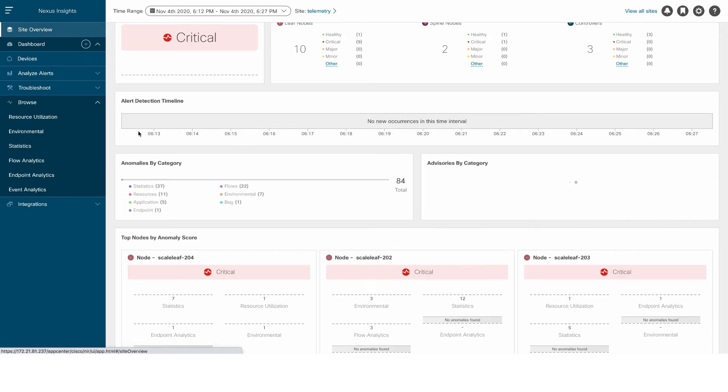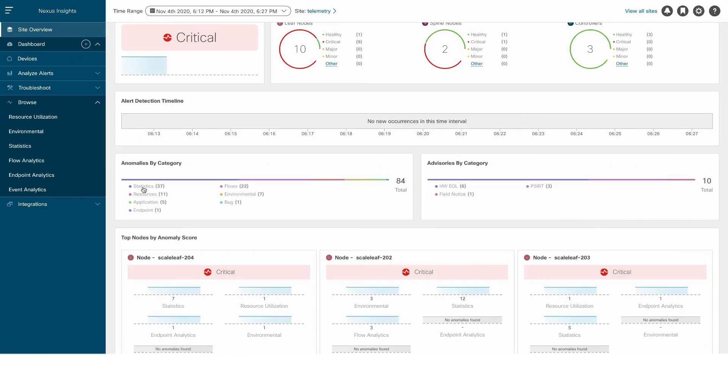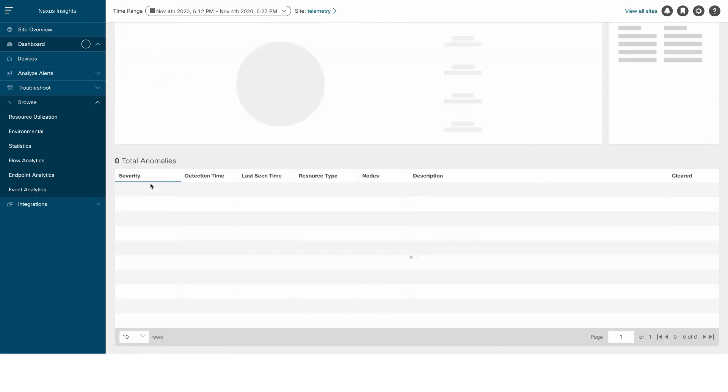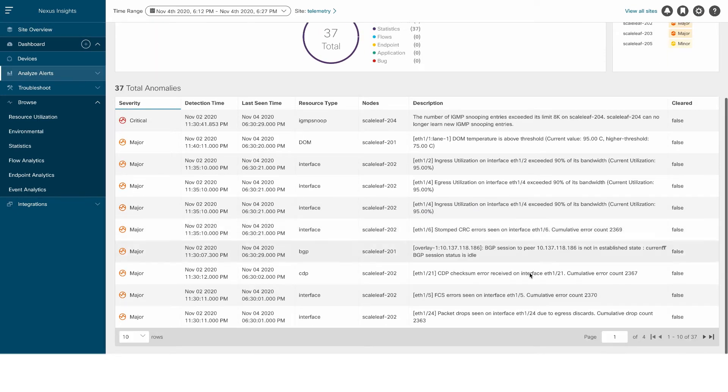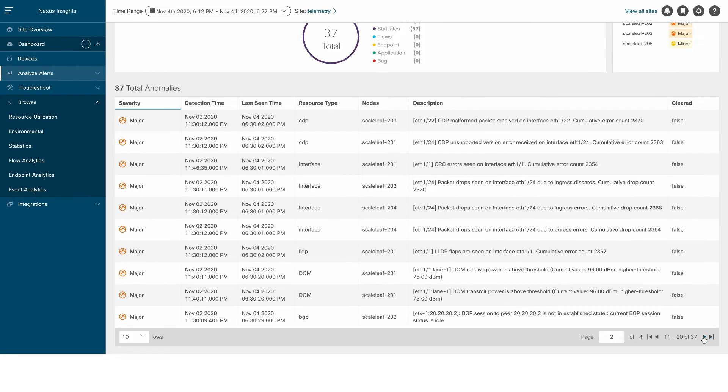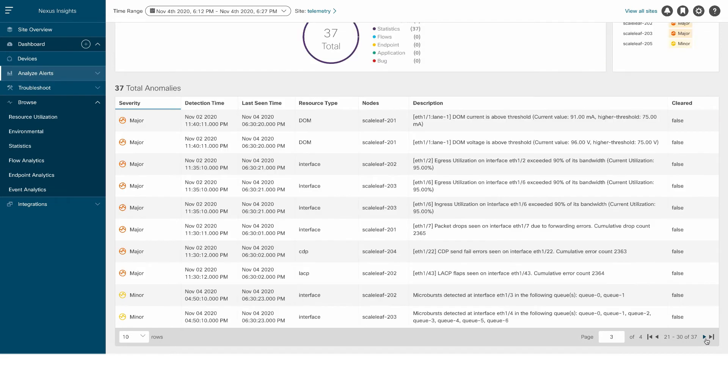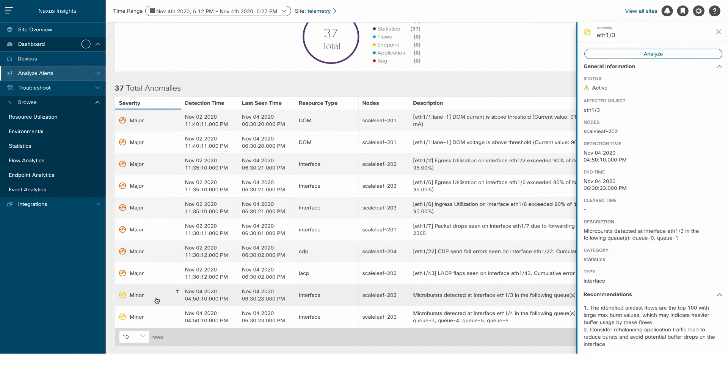Microburst detection has been available in NXOS, but now it's been added to ACI. Microburst, as we all know, is highly intense traffic that appears in short bursts, and is therefore very difficult to detect.